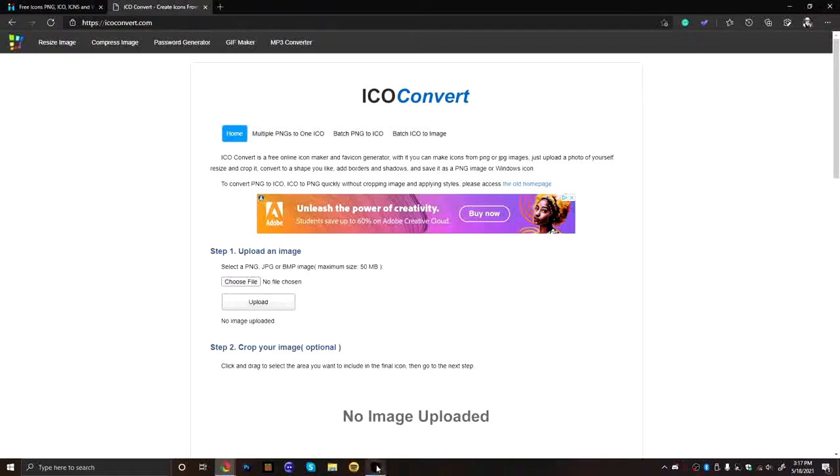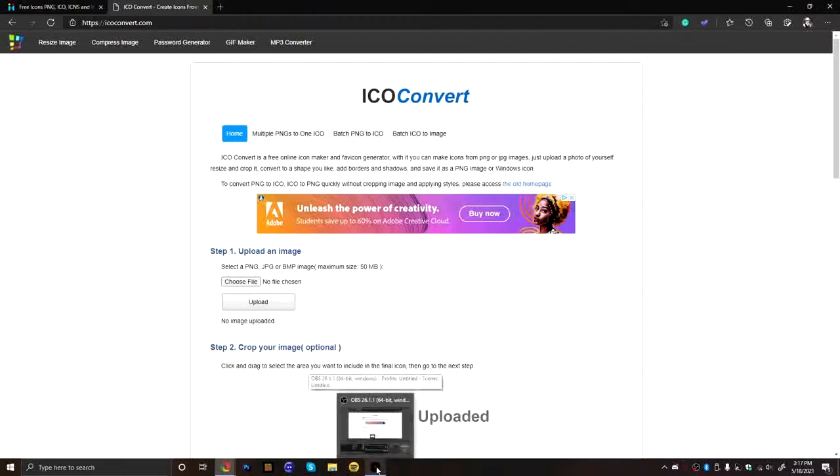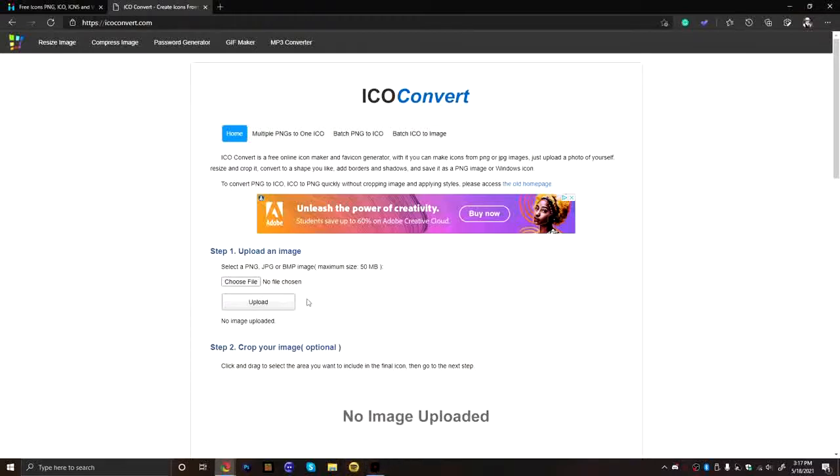And you guys will never guess, this is OBS Studios. I changed it. Yeah, that's what I record with, by the way, if you're wanting to record.